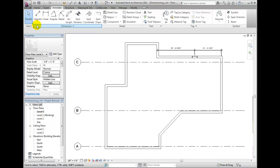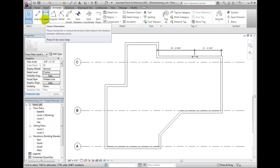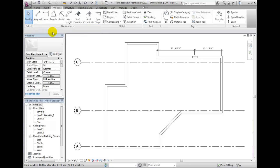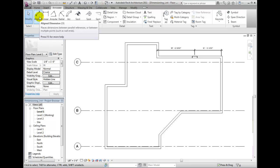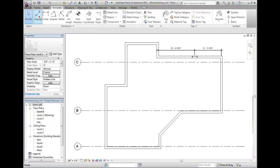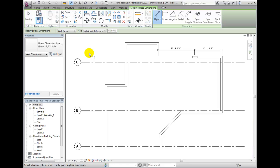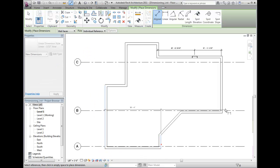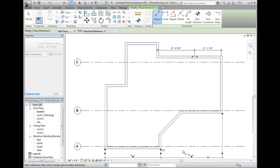You can create permanent length dimensions by using aligned or linear. Typically, you will use aligned dimension for most of your work. Aligned dimensions work by selecting parallel edge faces, reference planes, or references and points.